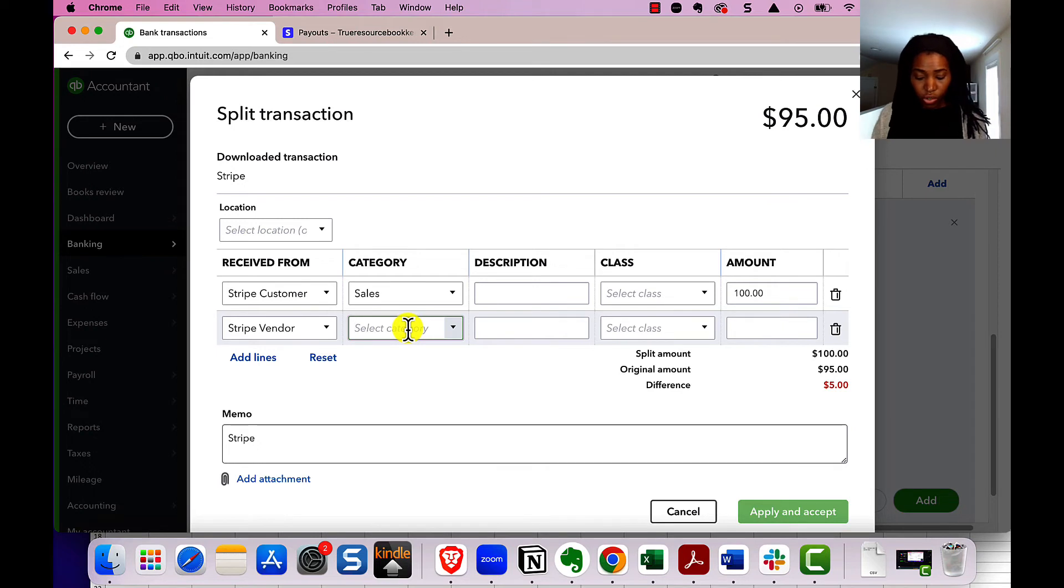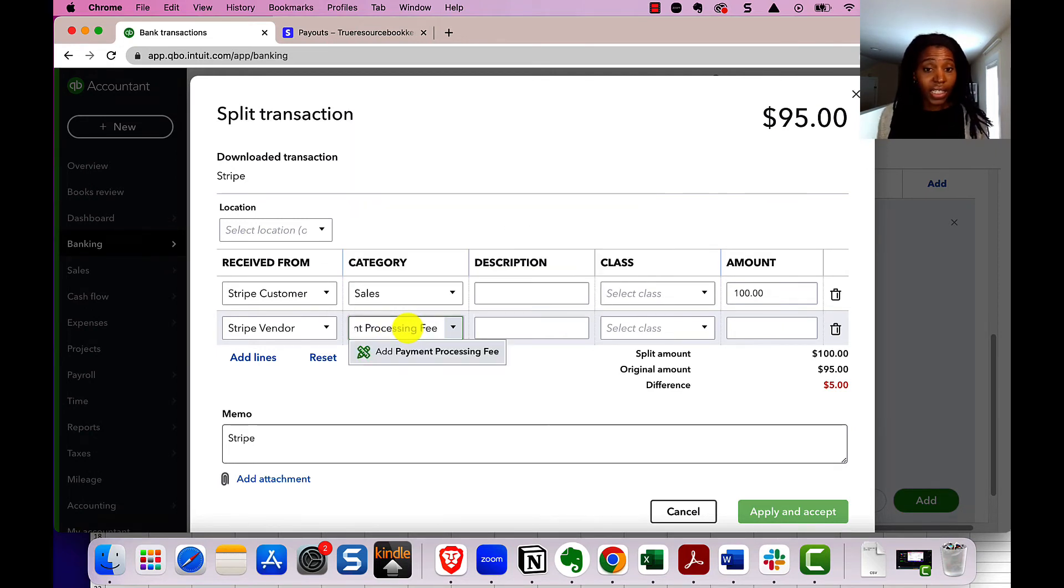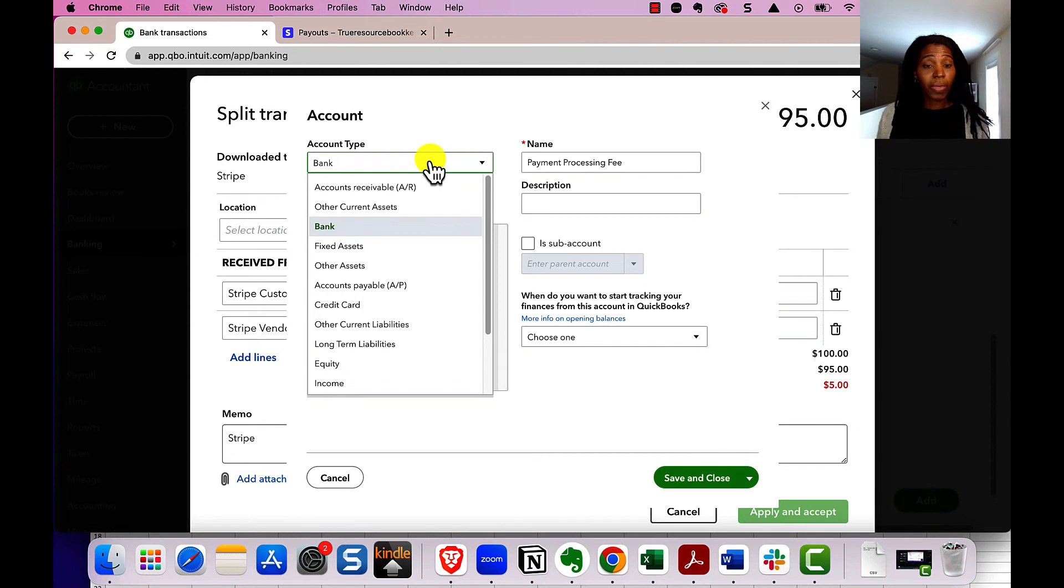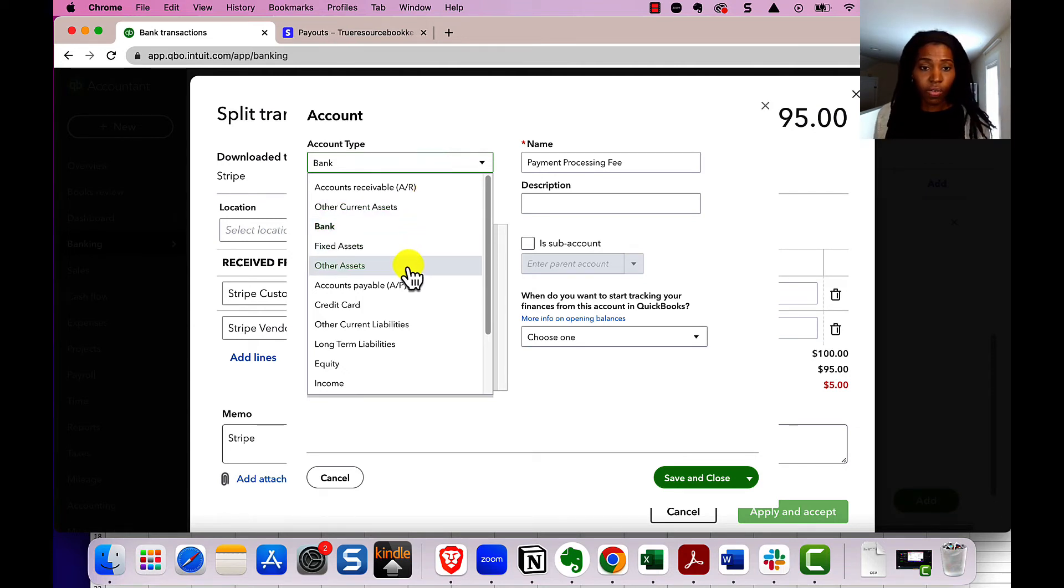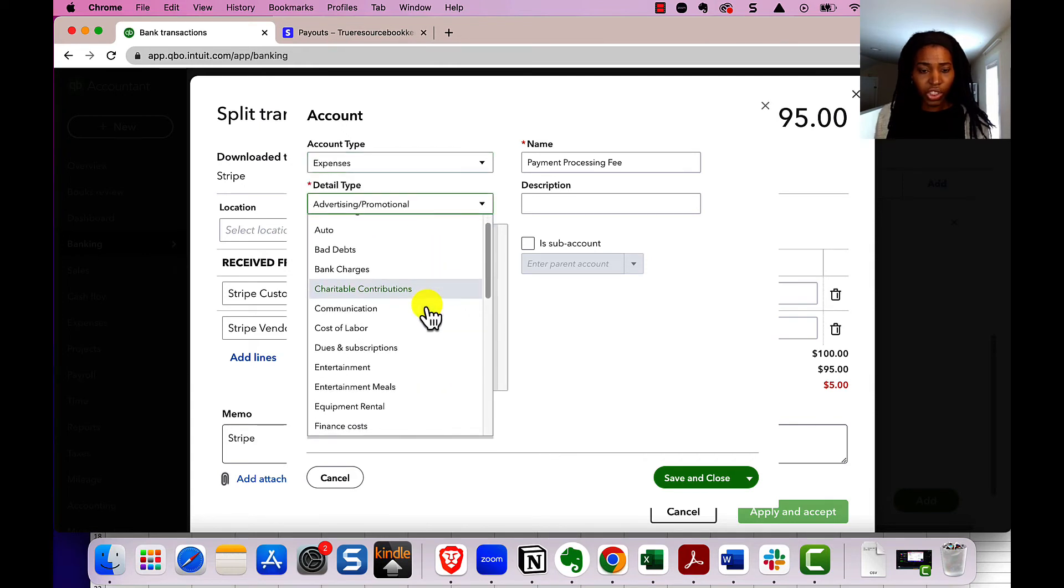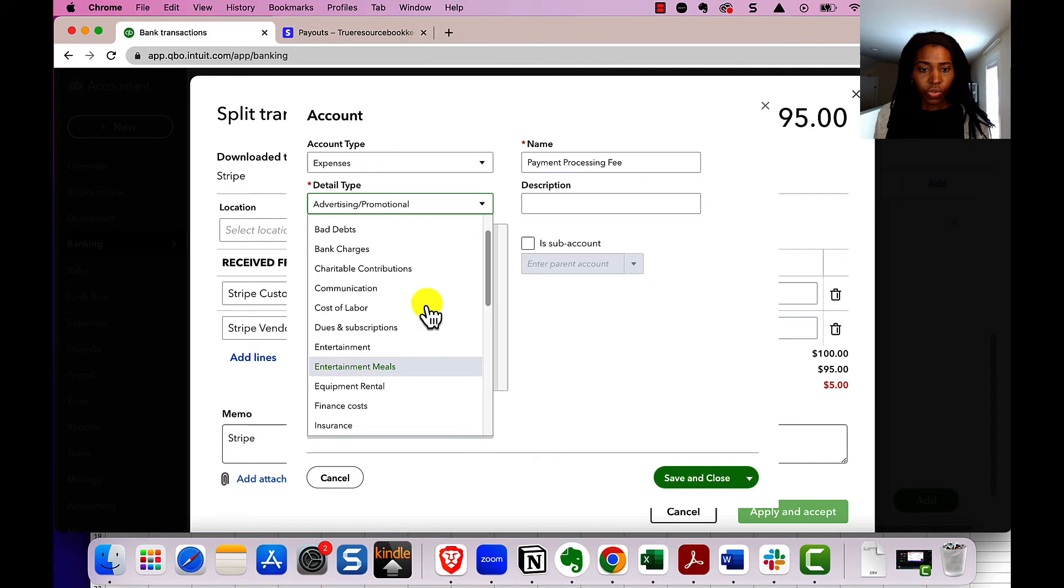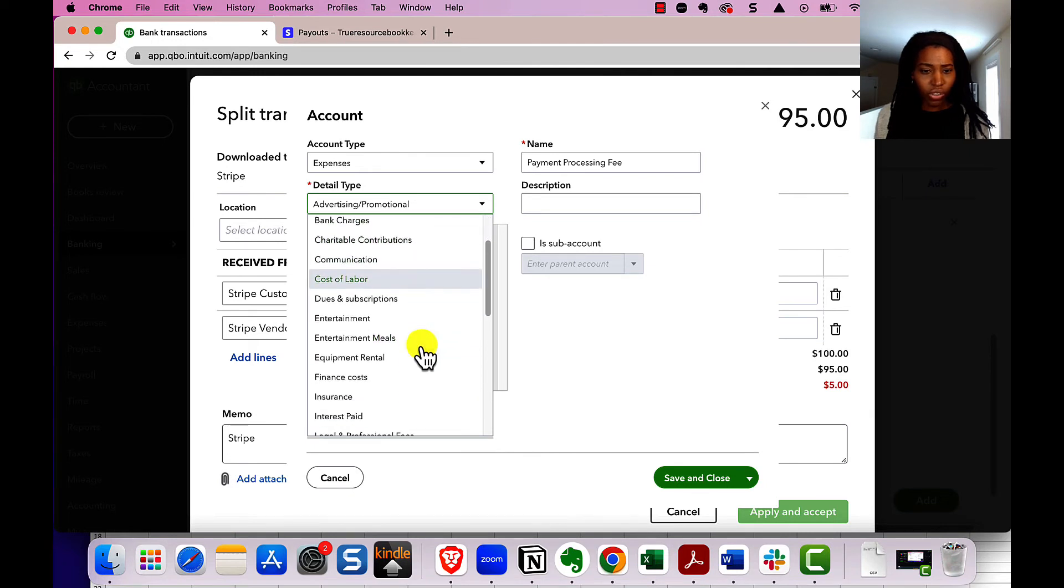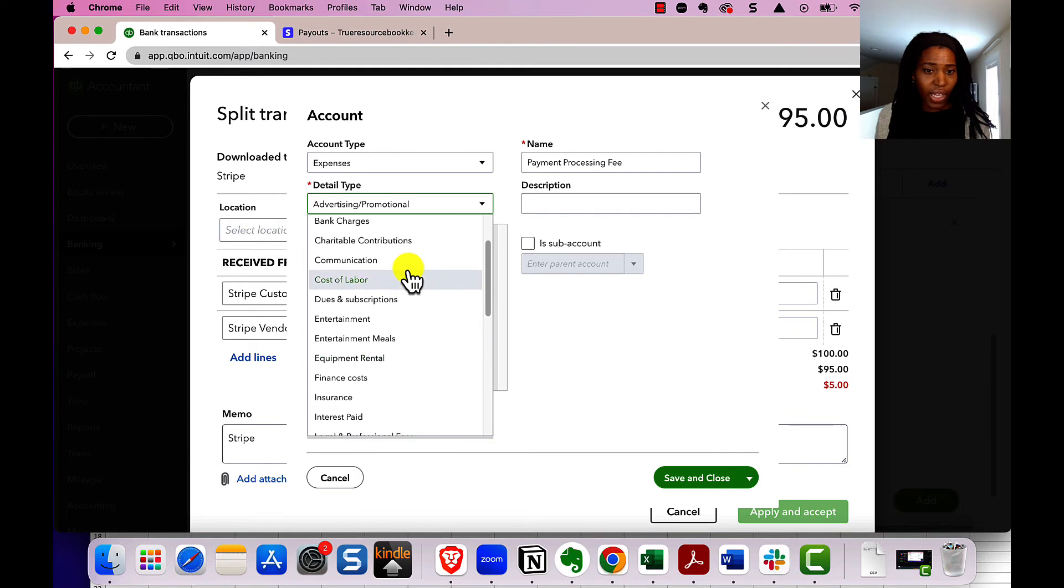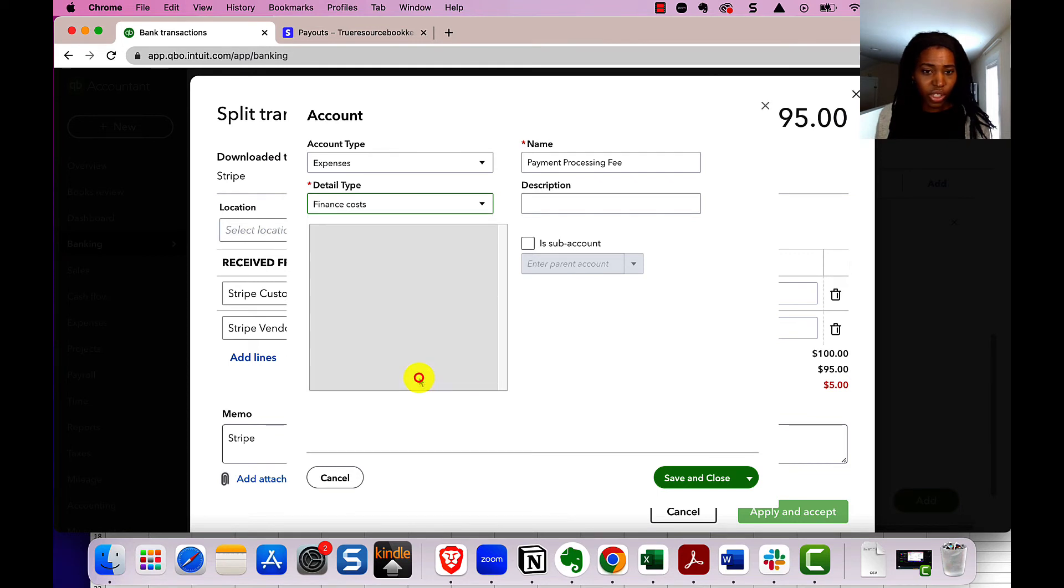You can call this a payment processing fee, and it might not exist. So you might have to add it. So just click add. And then remember, always open it up because it will default to bank, and this is not a bank account, we are creating an expense. So scroll down, and you find expense, just at the end of the line. And then for detail type, which doesn't matter as much, but you can choose bank charges, or you can choose maybe like a finance cost or something.